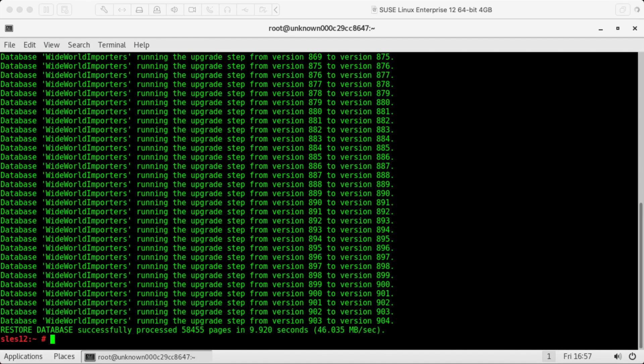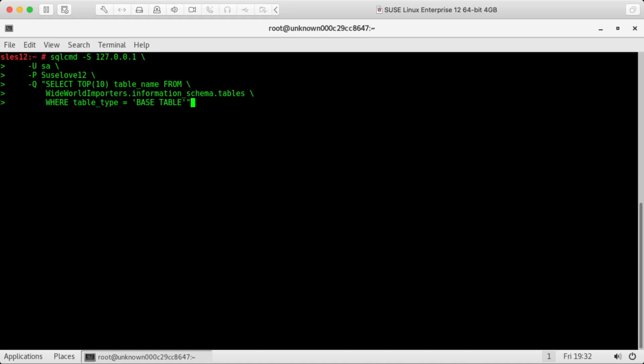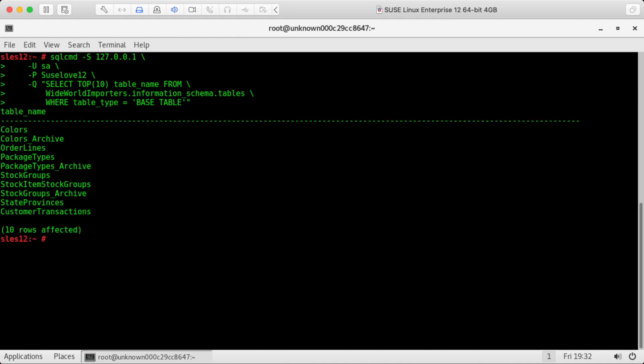Okay, looks like the restore is finished. So now we can use SQL command again to query our database. So this selects the 10 tables, table names from the wide world importers database. Okay, looks like it worked.